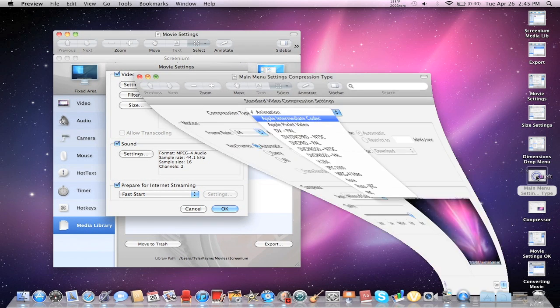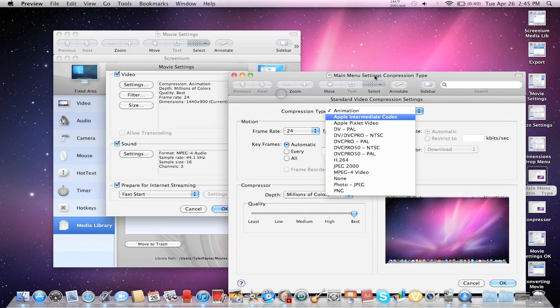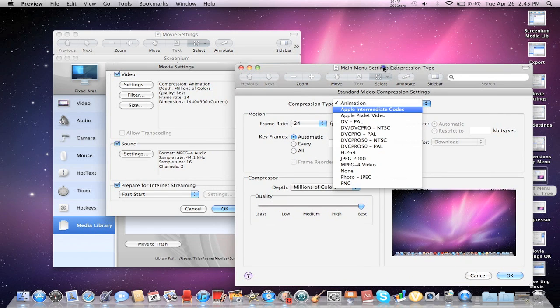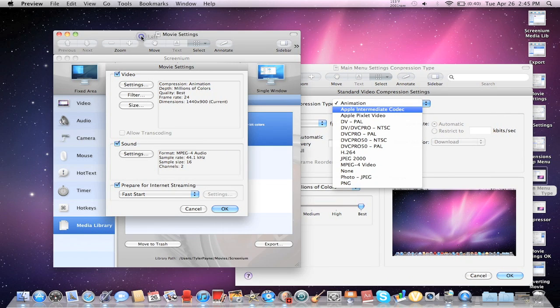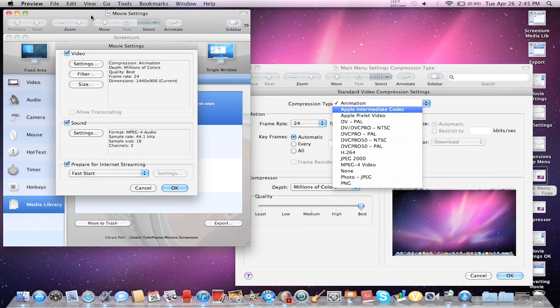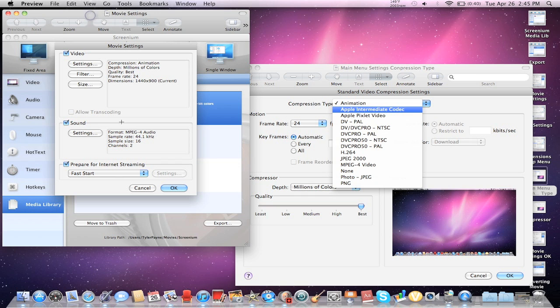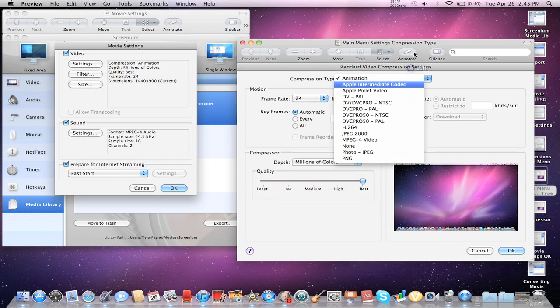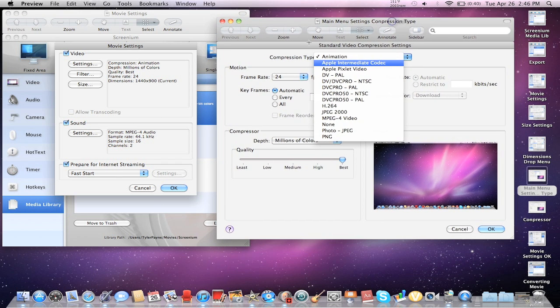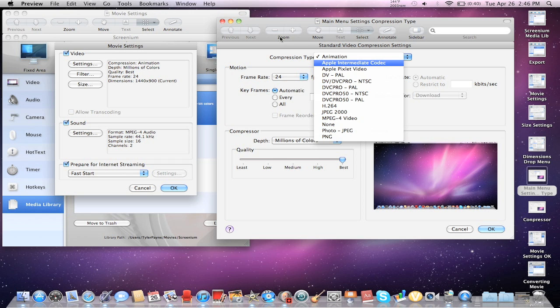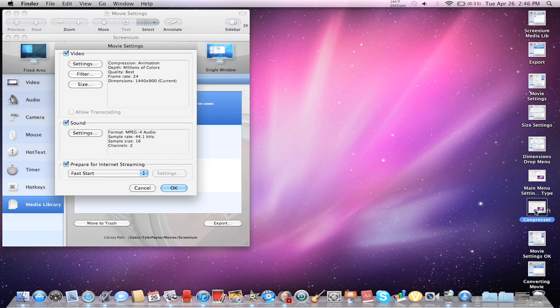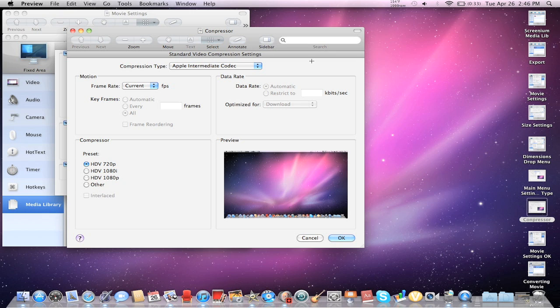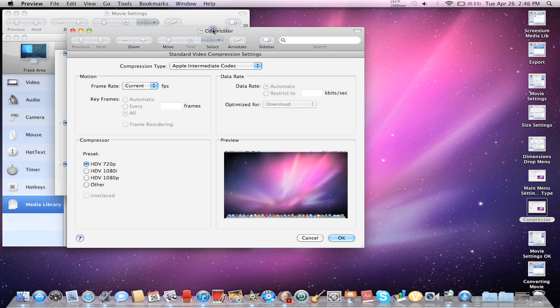So then after that, what you're going to do is you're going to go to the Settings tab, over here in the very first menu box that popped up after we click on Export, and you're going to go to Compression Type, and you're going to go to Apple Intermediate Code.